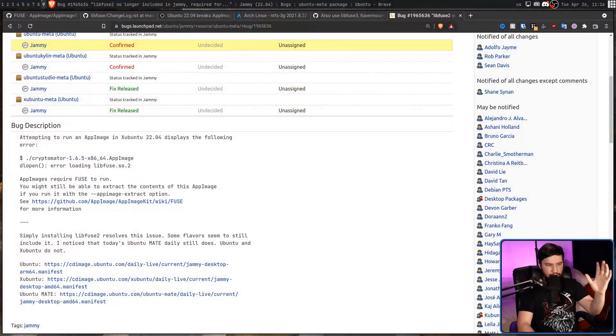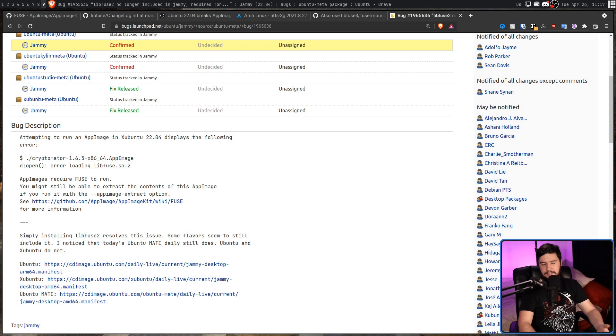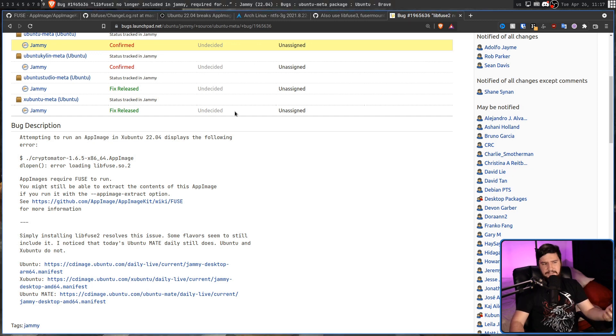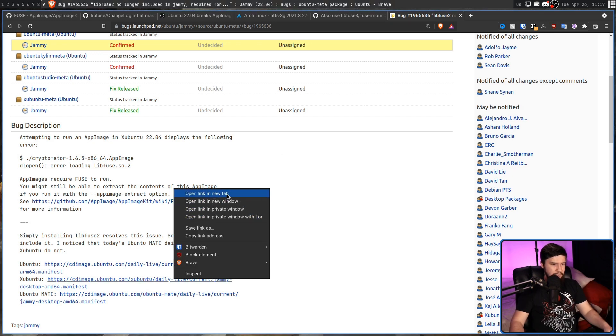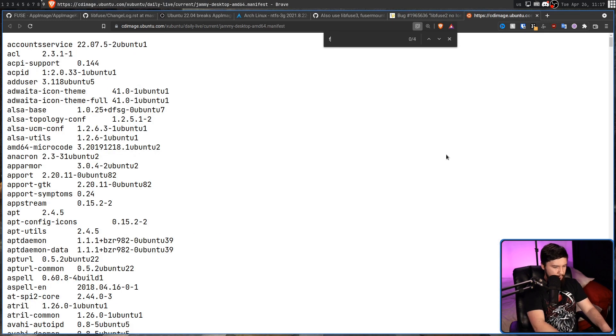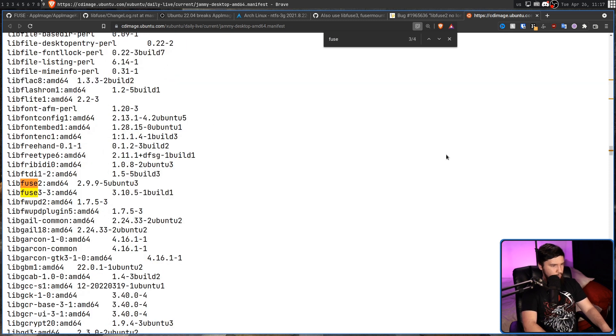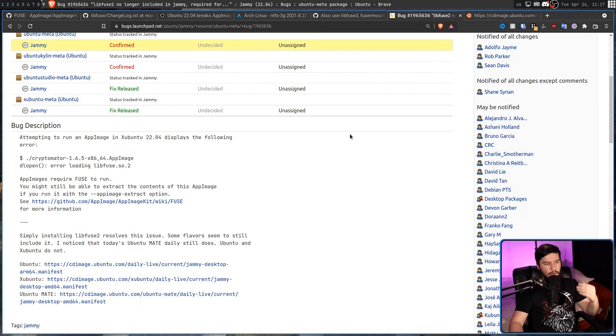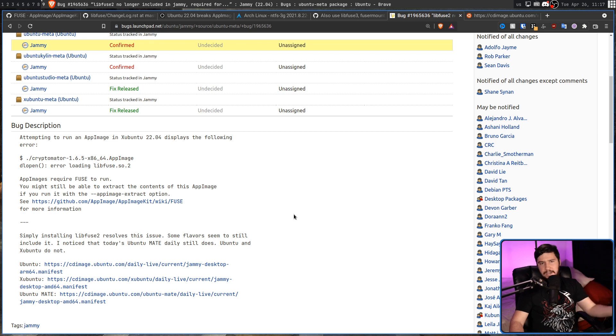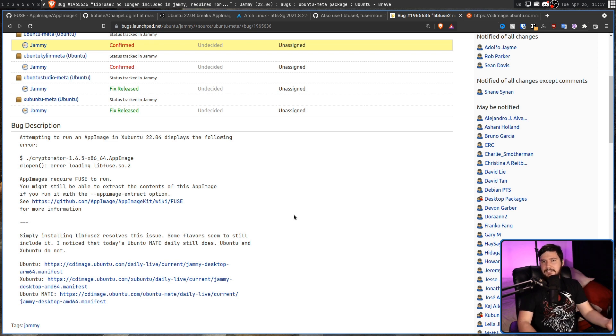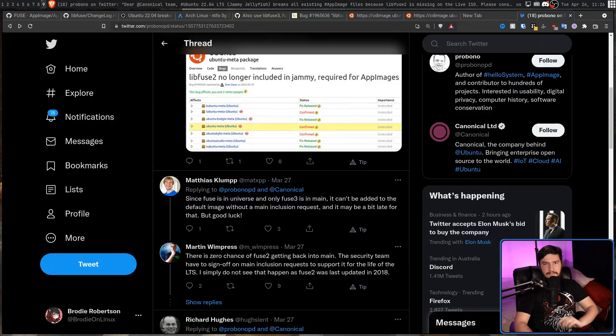What's really strange though is this problem isn't consistent across every single Ubuntu release. So over on Xubuntu, this bug report was submitted and since then it has been addressed. If we look at the package list that's available, Fuse 2 is now inside of that list. On Mate, it was working from the start. But then the main version of Ubuntu, it still has this problem.